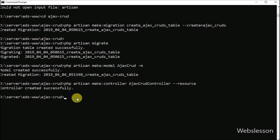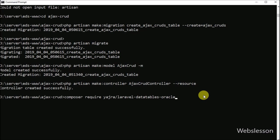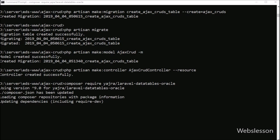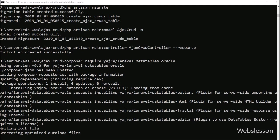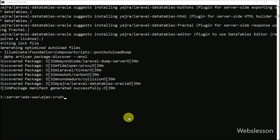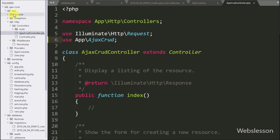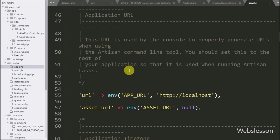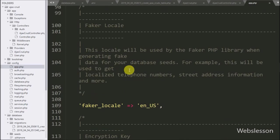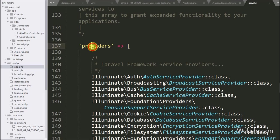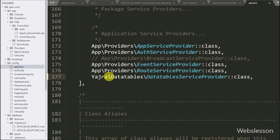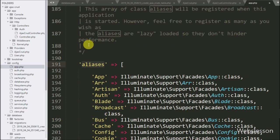Now we want to download the Ajax CRUD Datatables package. We go to the command prompt and write the following command. This command will download the yajra Ajax CRUD Datatables package into our Laravel application — it will take some time. After successfully downloading and installing, we go to the config folder and open app.php file to define the service provider and alias details required for using this package.